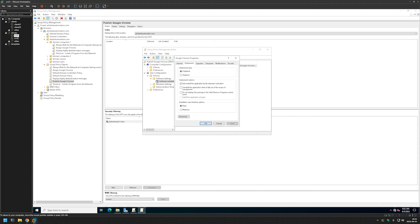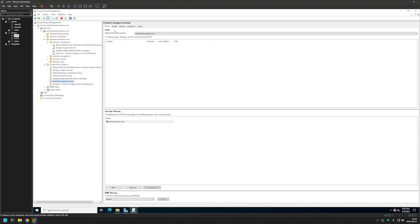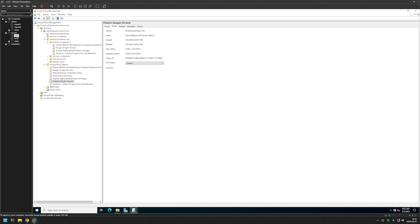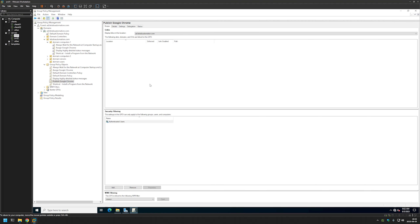Selecting Basic means it will not allow the user to change anything about the installation when installing the software. I'll click Apply, OK, and close the window. Now we can go to Details and disable the Computer Configuration part of this policy, because this time there are only user configurations. That's basically it.